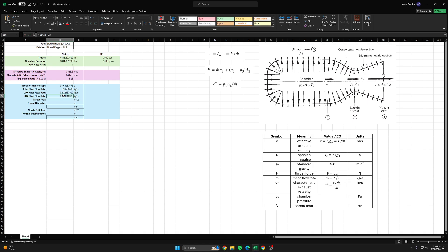You can see that these should add up to the total mass flow rate and they do, and the ox mass flow rate should be four times the hydrogen mass flow rate and it is.